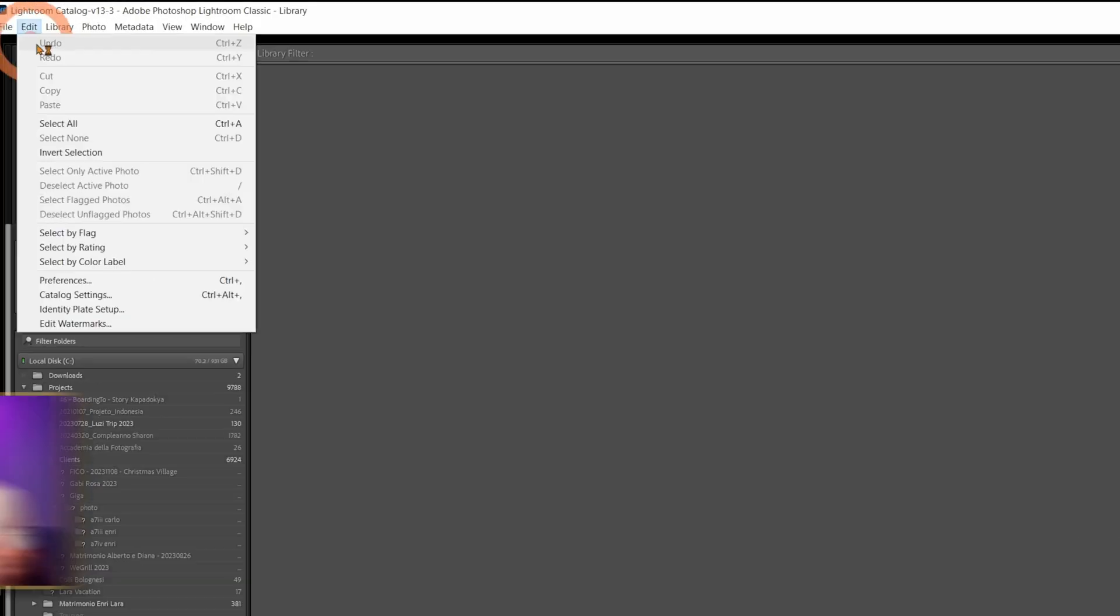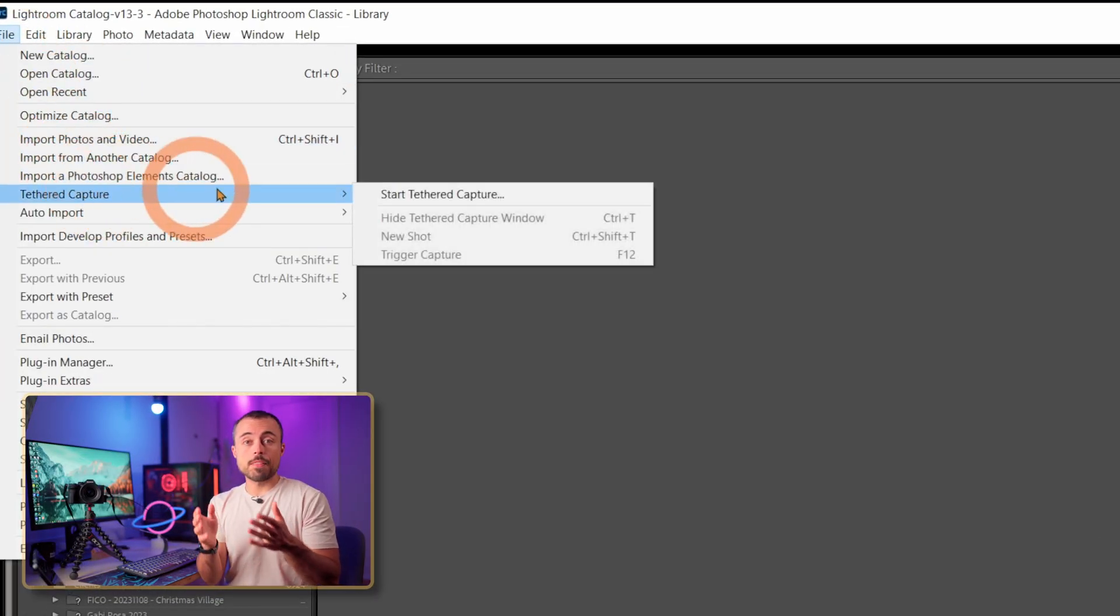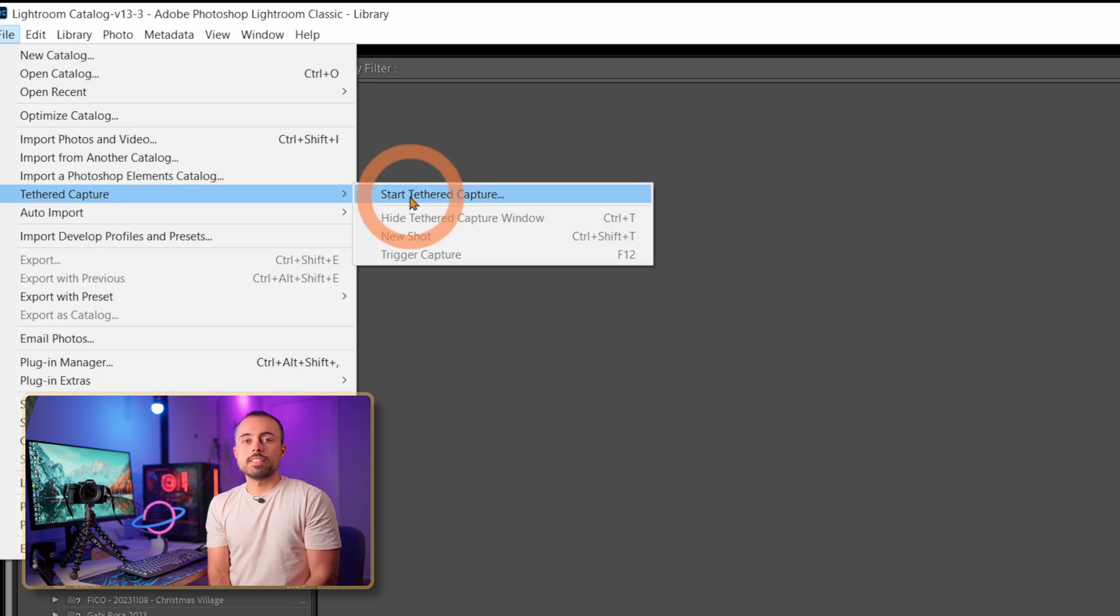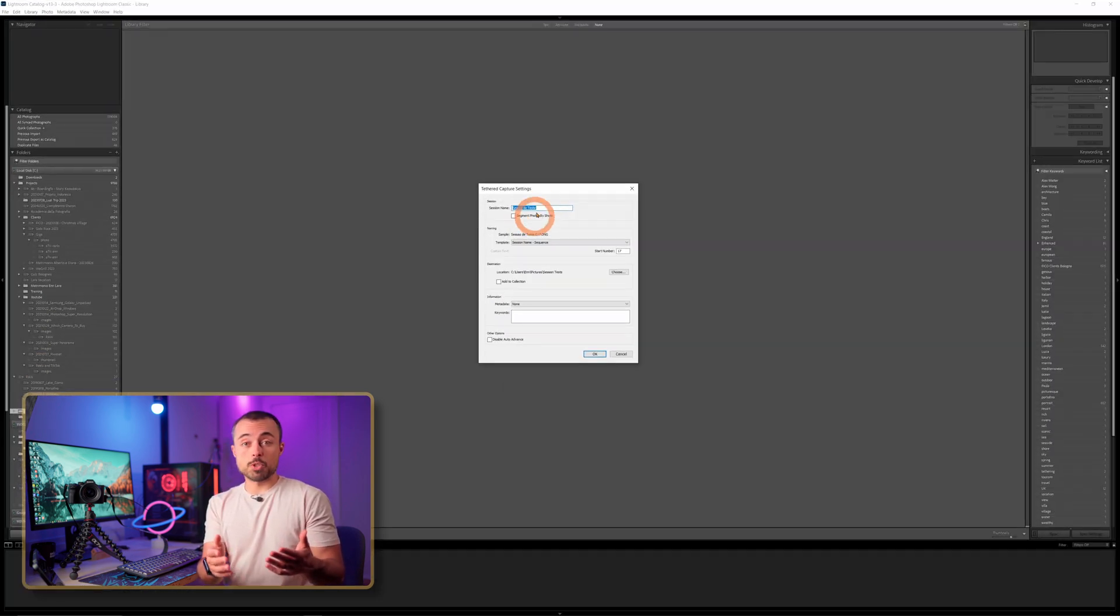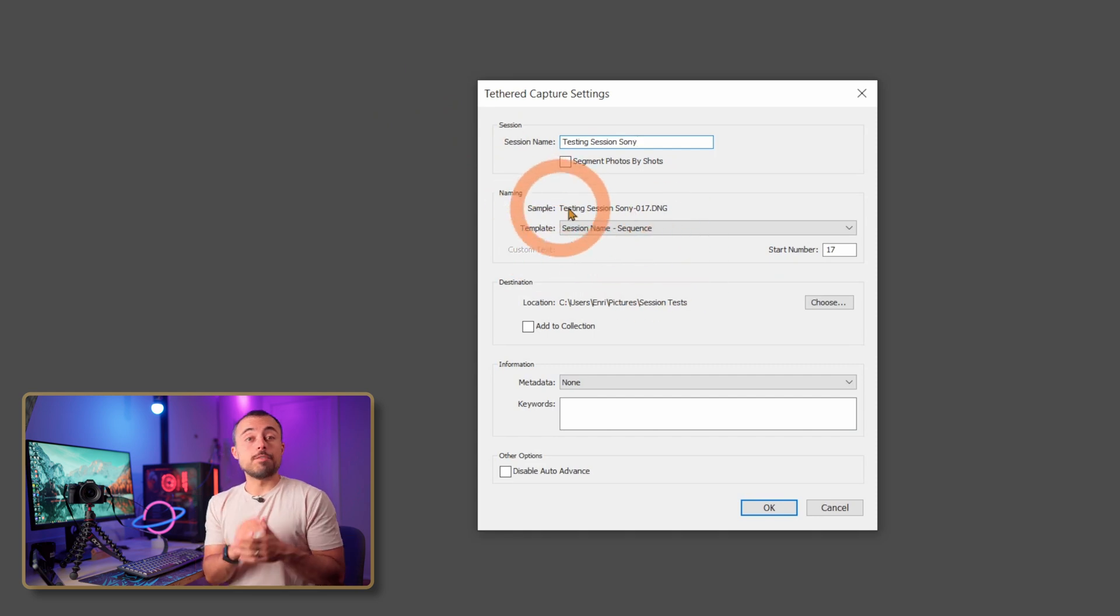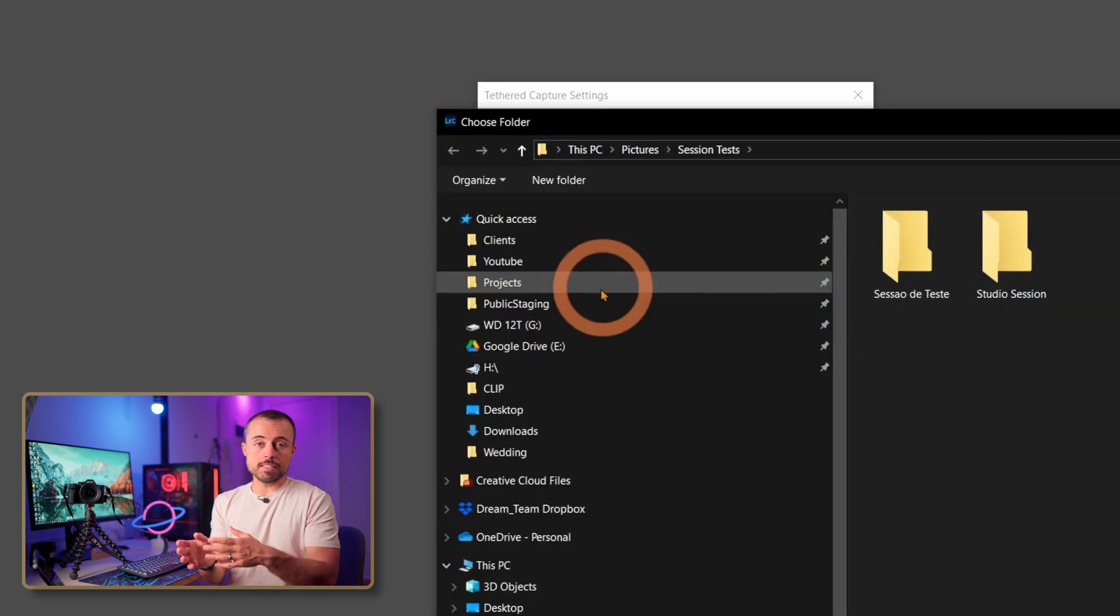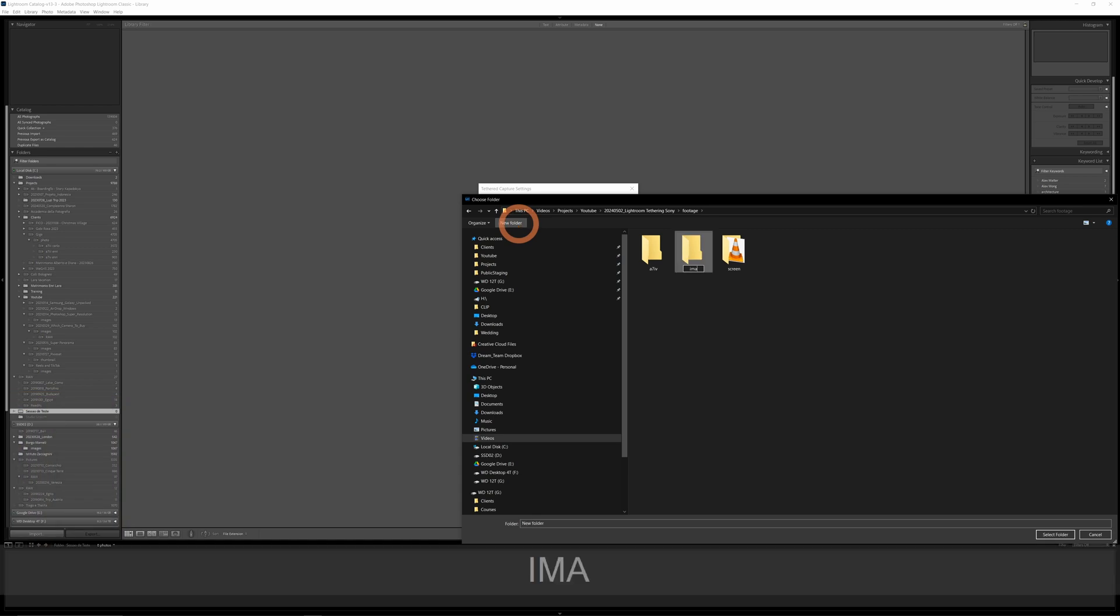Now the way it works is quite simple. You go to File, Tethered Capture, and Start Tethered Capture. Now you get this dialog box in which you're going to be able to choose the name of the session, where these files are going to go, if you want any metadata to be applied to the photos immediately or any kind of preset. Click OK and Lightroom is going to try to find your camera.